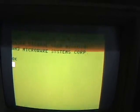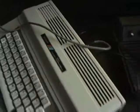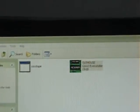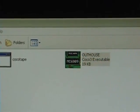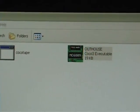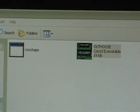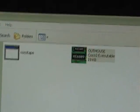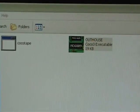However, there are modern ways to get programs from your PC onto a real Color Computer, and one of those is a program called CocoTape. What it does is it takes the game or whatever it is and converts it into a WAV file that you can load onto your Color Computer through the cassette cable.